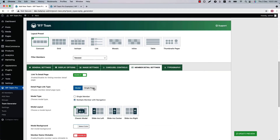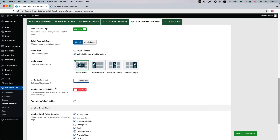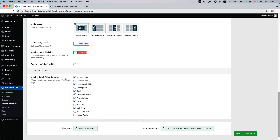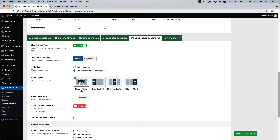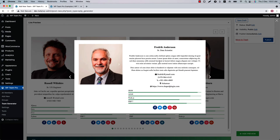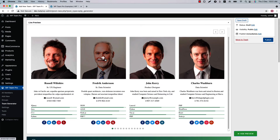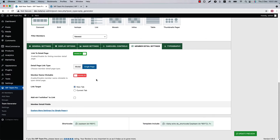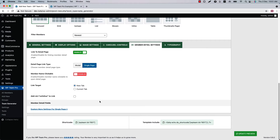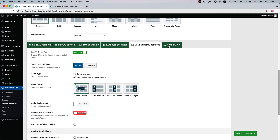Next is Member Detail Settings. Here you will find options to set link to detail page, detail page link type from modal or single page, modal type, modal layout from four different options, modal background, member name clickable, and member detail selection fields. Let's see how the classic modal layout looks — click on a member photo and you can see the classic modal. Let's set it to Slide In Left and update the preview to see it displayed differently. When you select single page as the detail page link type, you will find a few other properties in the Plugin Settings menu, which I will explain later in the video.